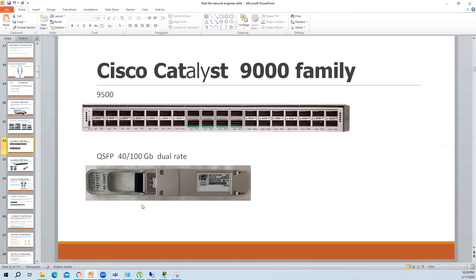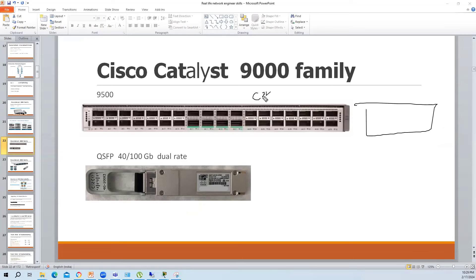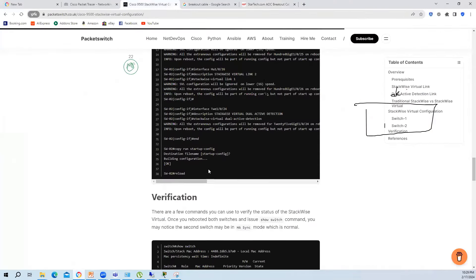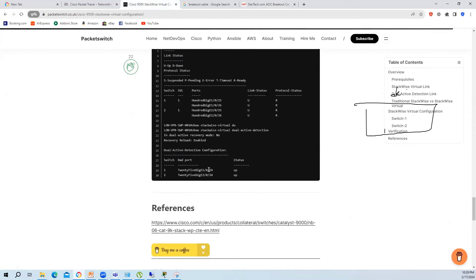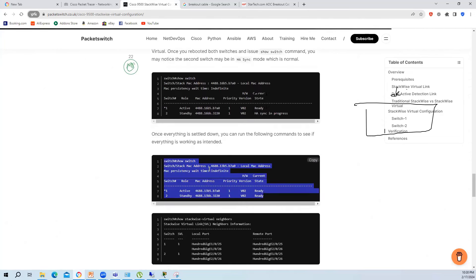There is a command to manually switch over the CPU. If you have two switches in a stack and you want to make the standby CPU become active, you can run this command. Let me show you - the command is 'redundancy force-switchover'. This is also applicable to VSS.